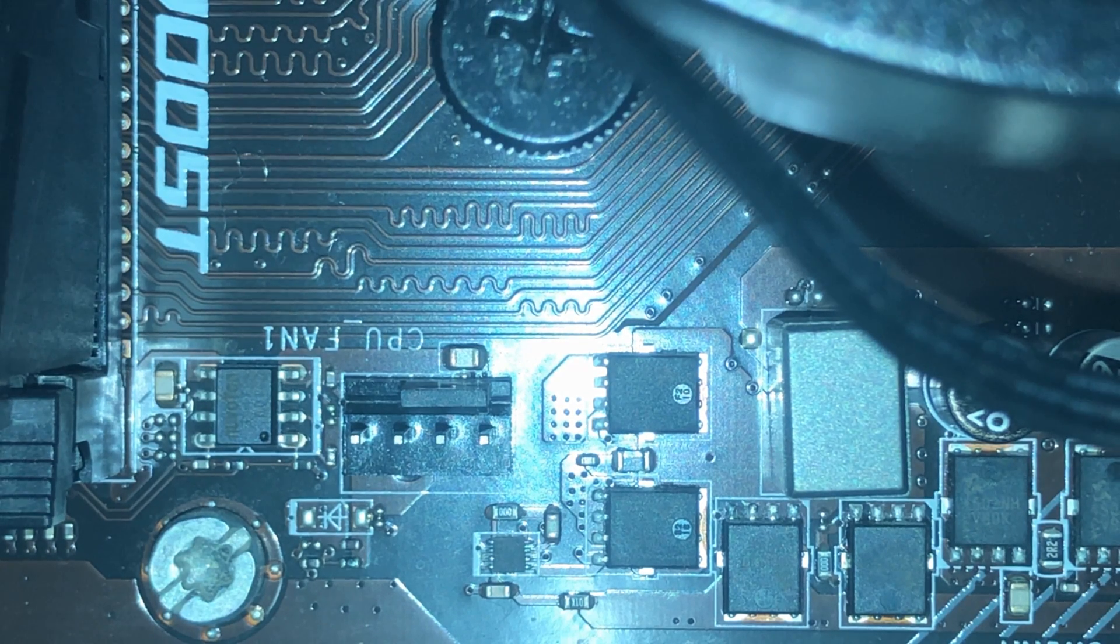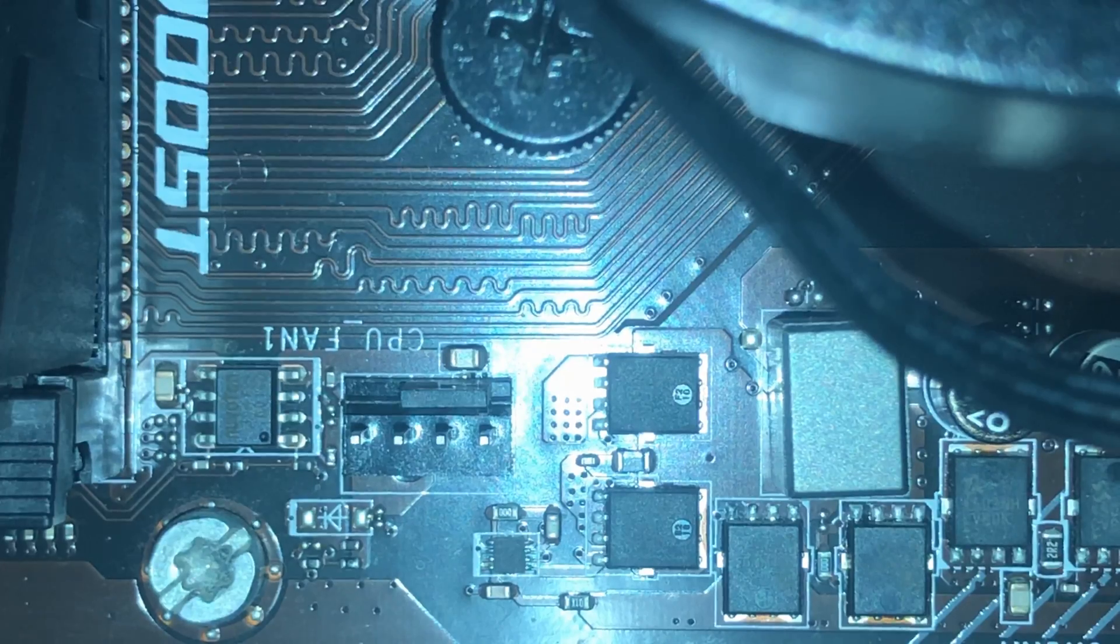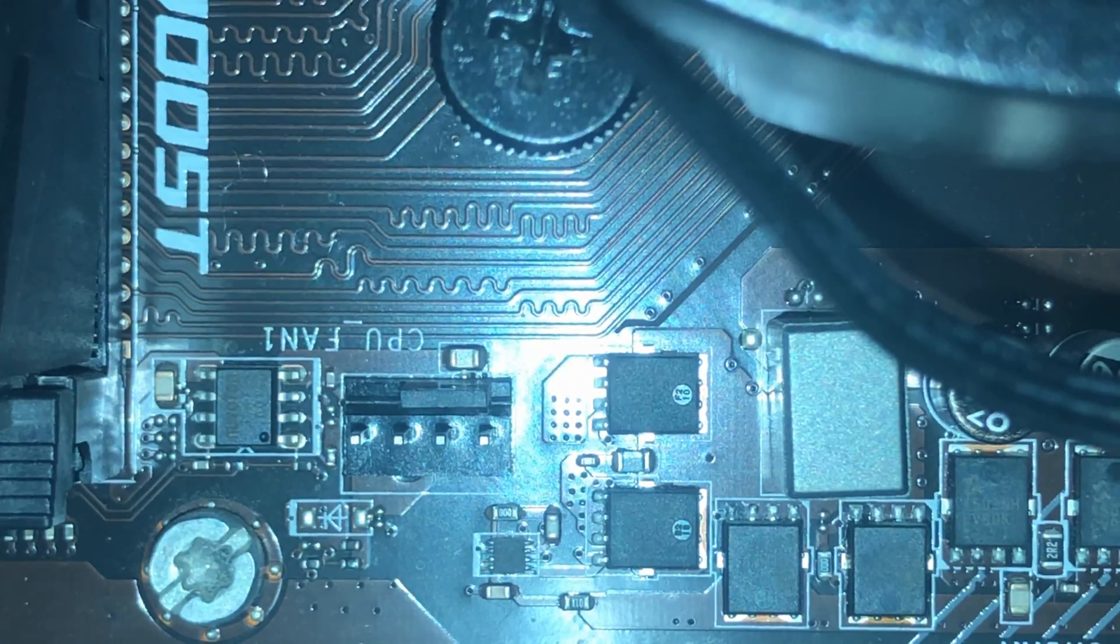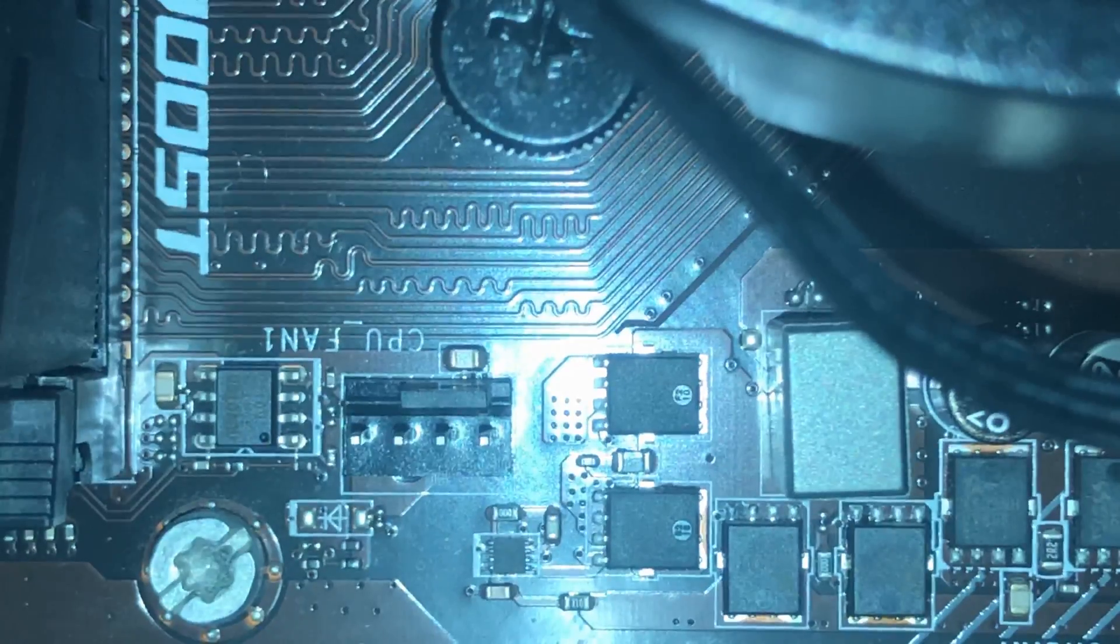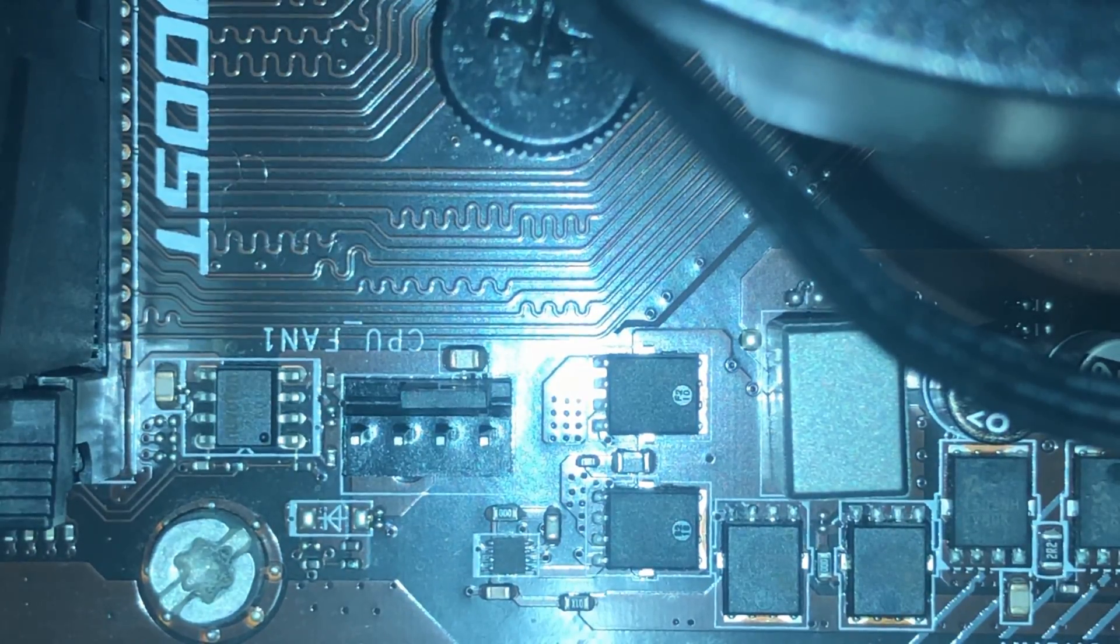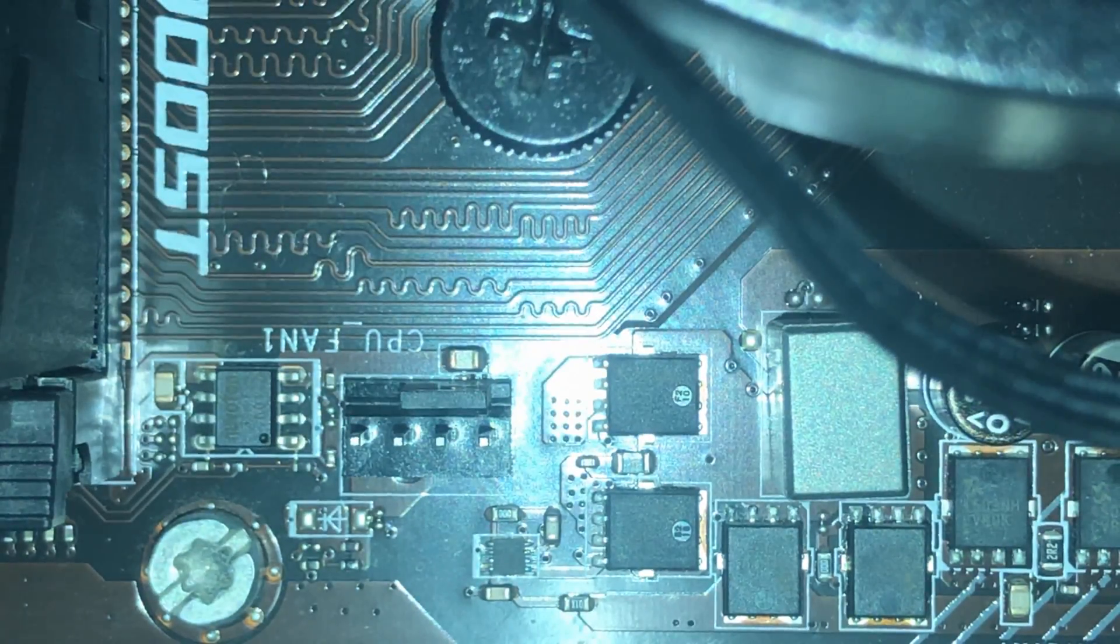Hello guys, welcome back to my channel. In today's video I'll be showing you how to connect a 3-pin CPU fan to a 4-pin motherboard.